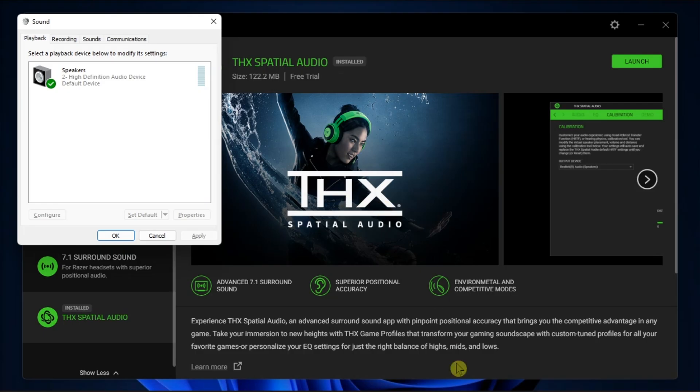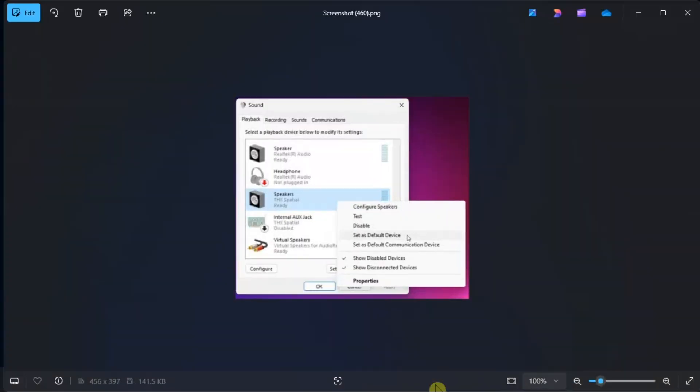Open the Playback tab, scroll down, right-click on the speaker, and select Set as Default Device. Click Apply, then select OK to save the changes.